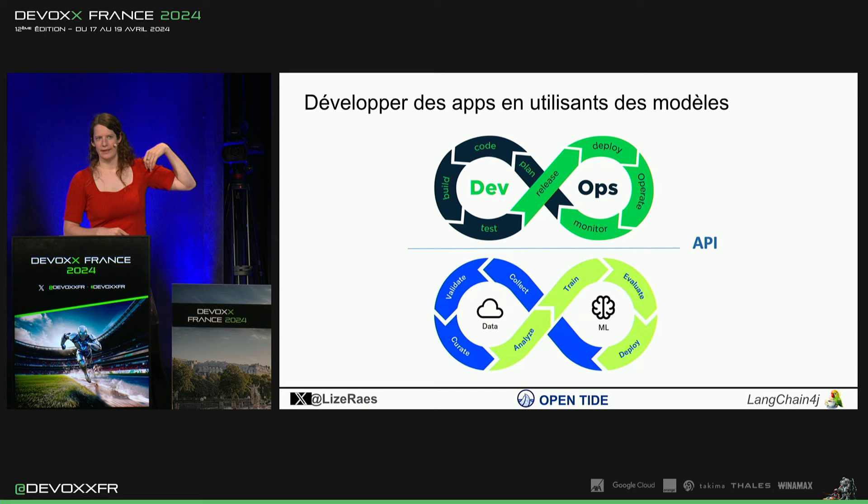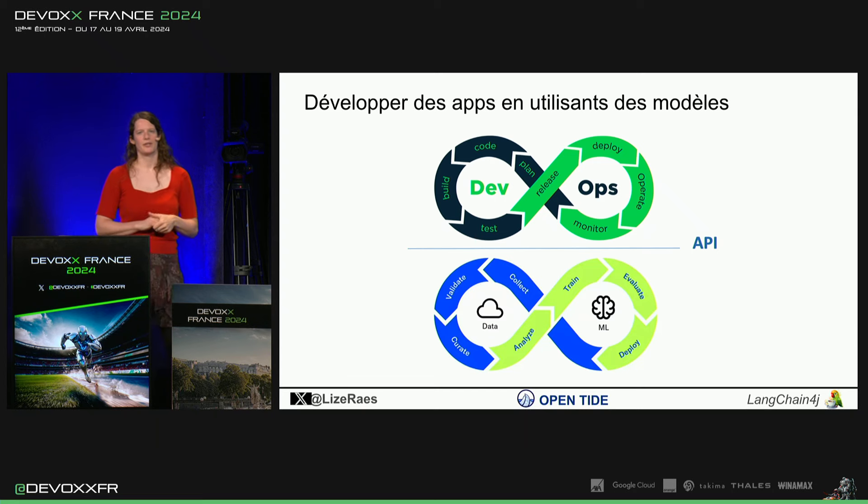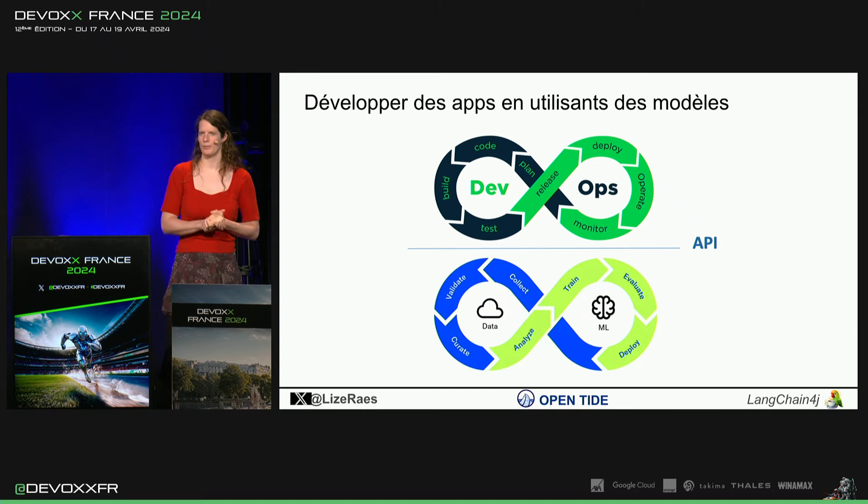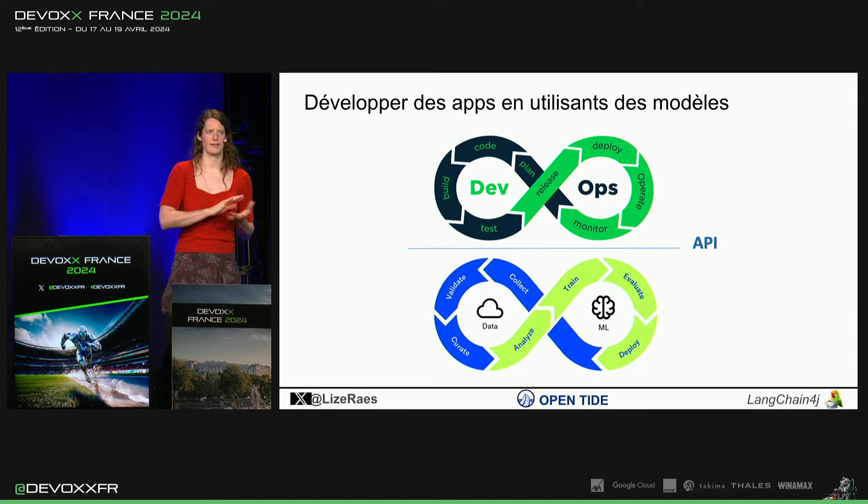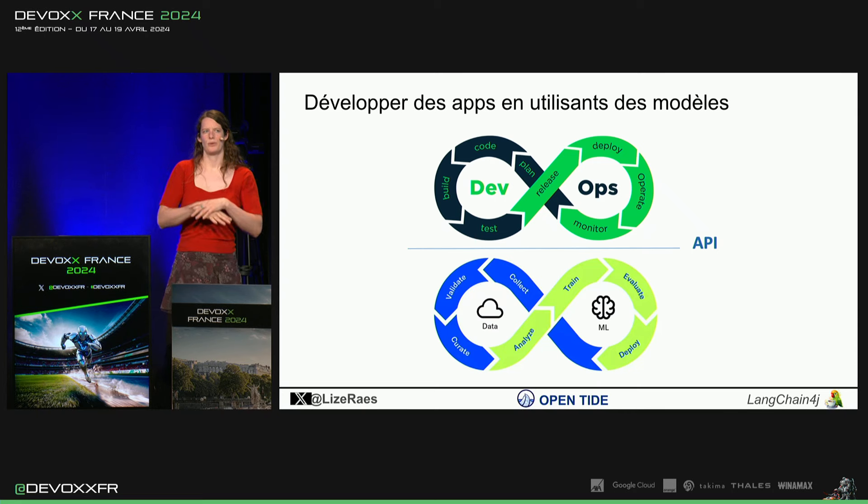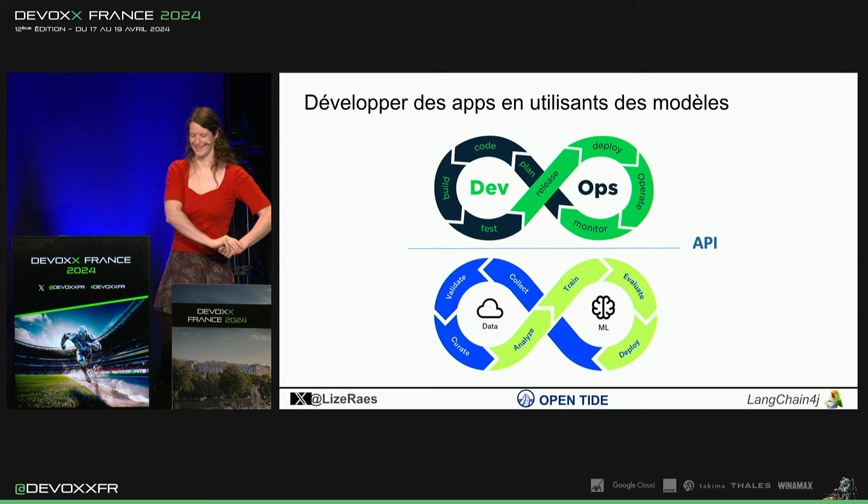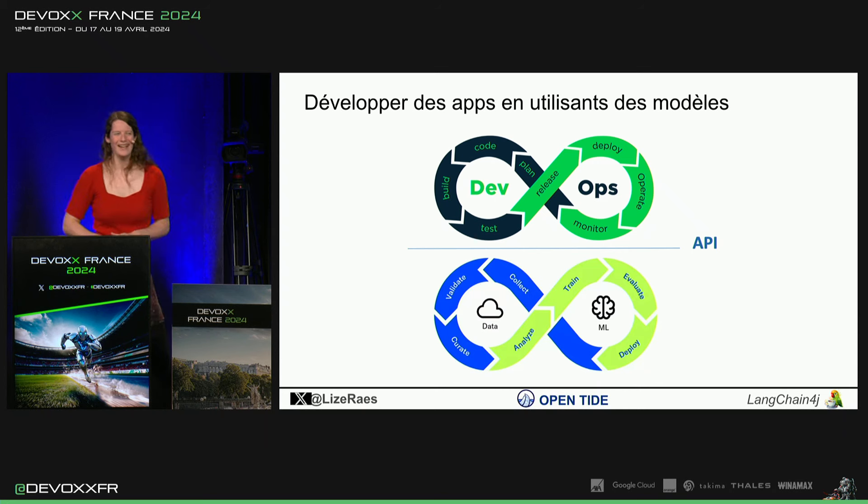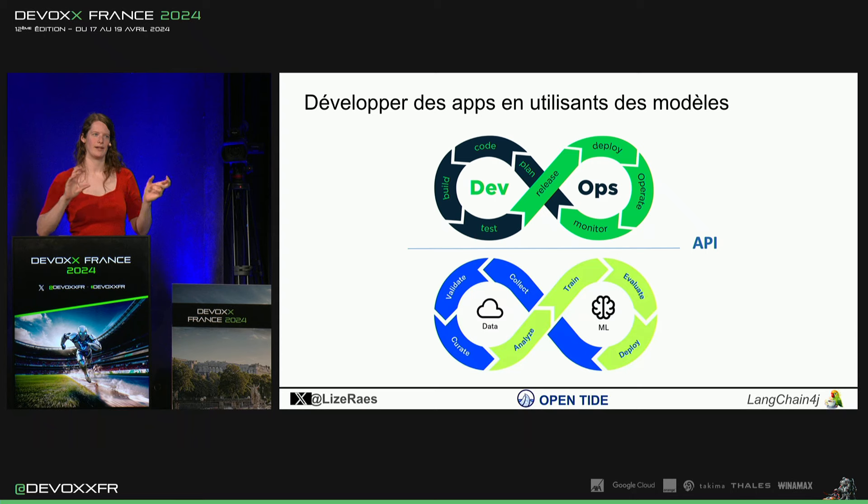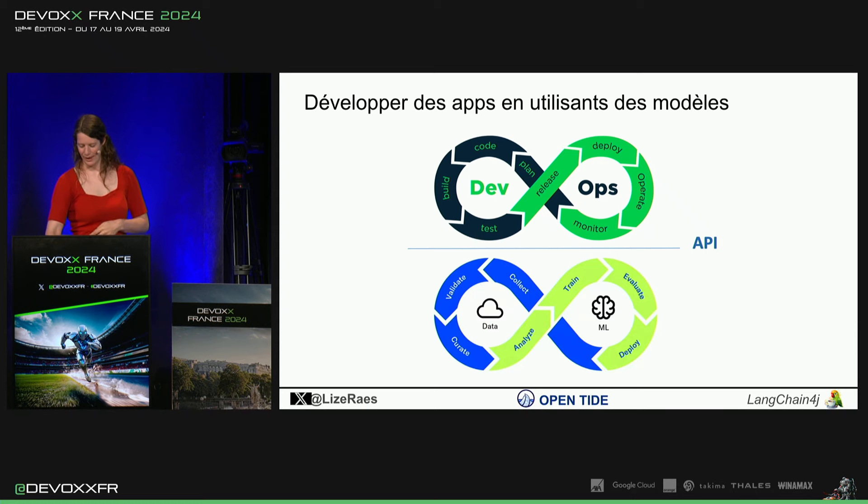Et ce qui est super intéressant en Langchain4j, c'est qu'on peut intégrer facilement avec plein de différents modèles, avec des model providers, avec des modèles locaux et qu'on donne un streamlined API à vous tous pour le rendre très facile de construire des applications et d'échanger les différents fragments dedans.